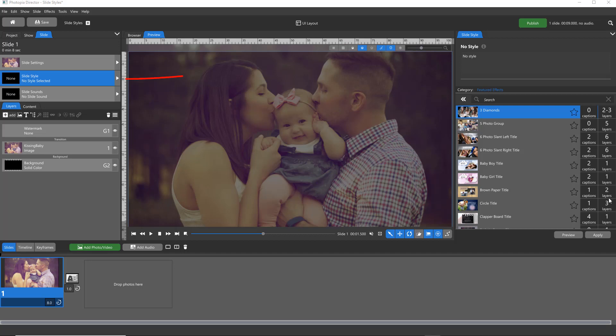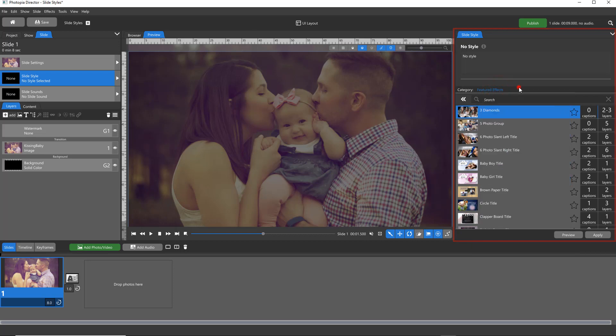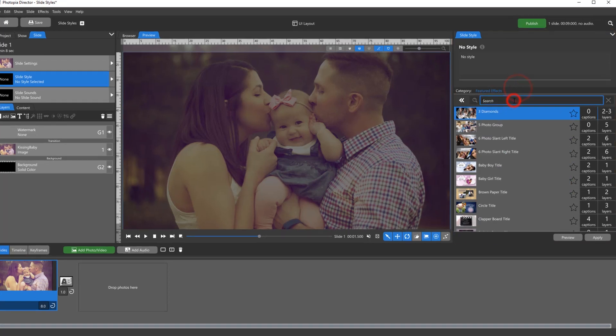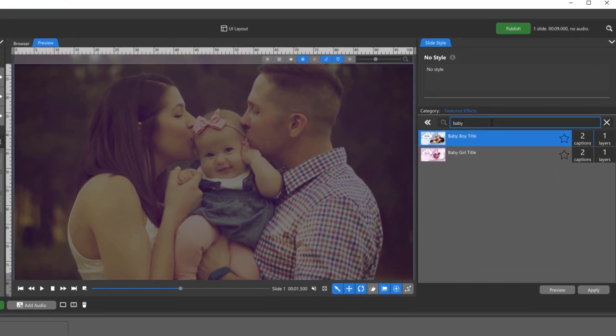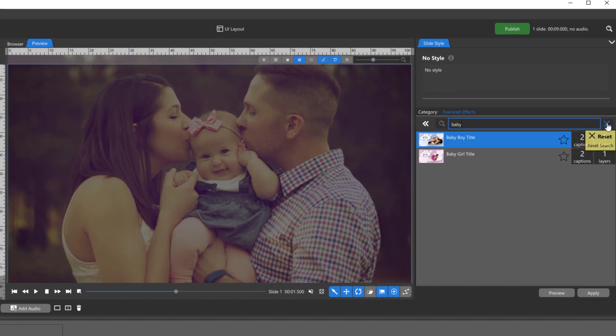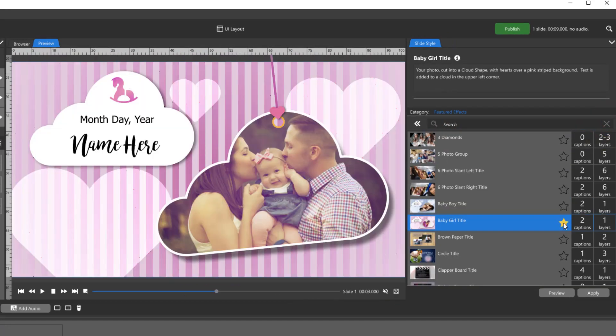The Slide Style tab allows you to search for slide styles from within categories, or search for them by name. You can add a slide style to your Favorites category by clicking on this star. The number of captions and layers in each slide style is shown here.